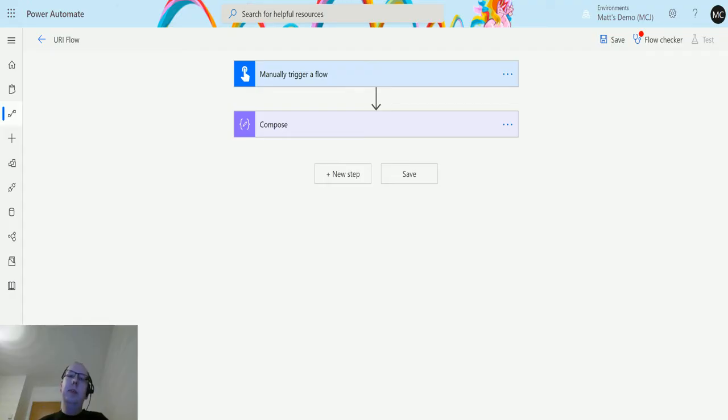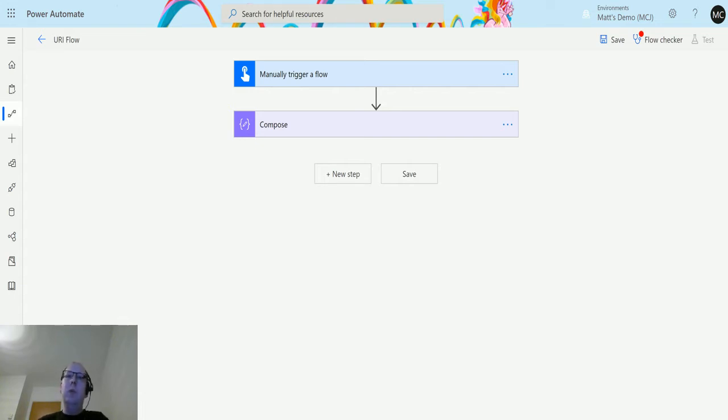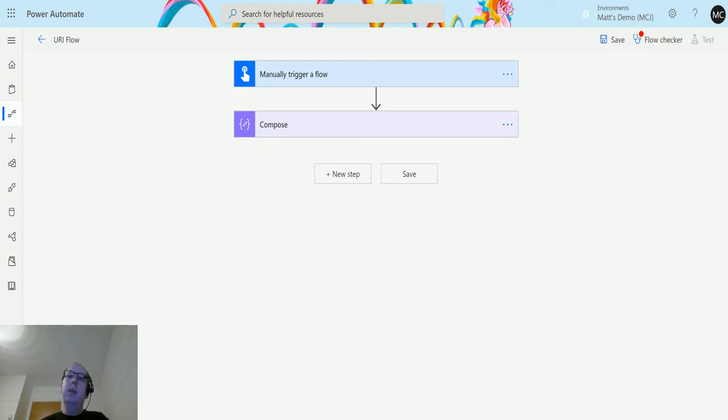What's up guys, it's Matt Collins Jones here, also known as D365 Geek, and today we are talking about Power Automate with some expressions and functions. We're going to talk about the URI host function in the URI collection.